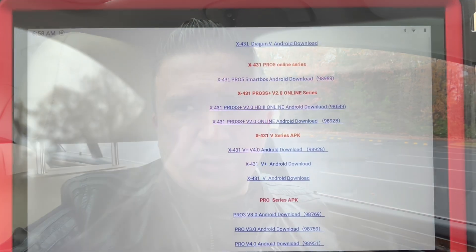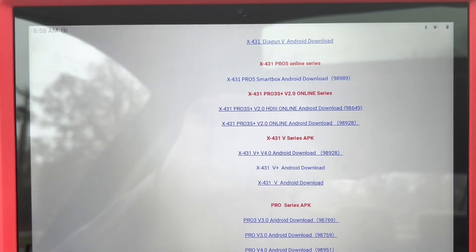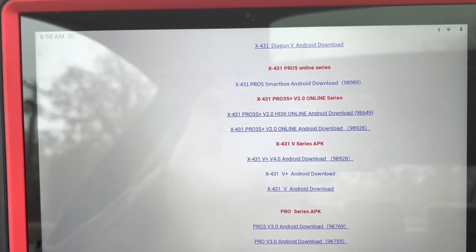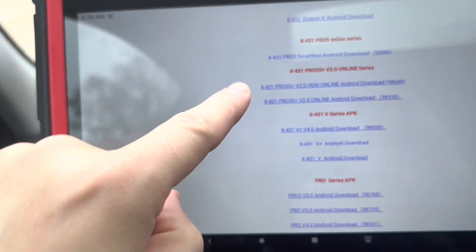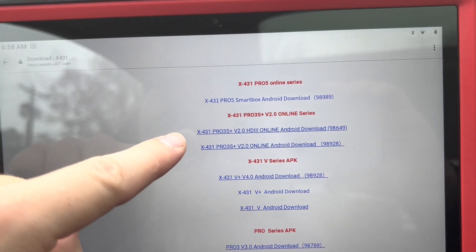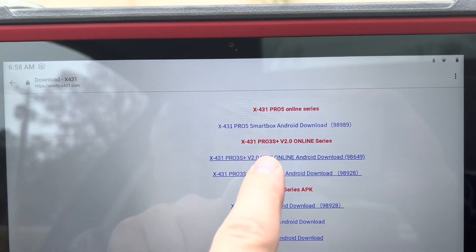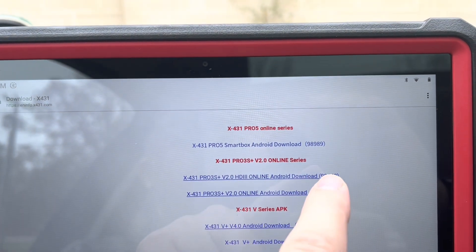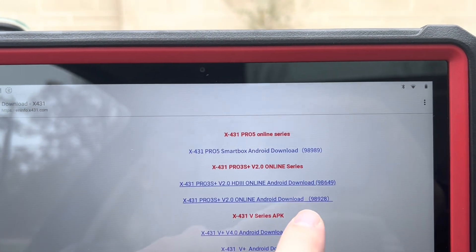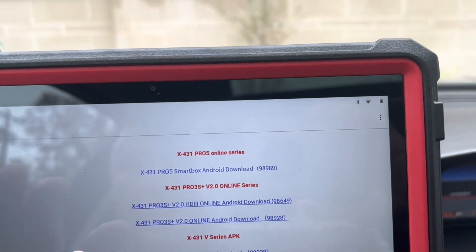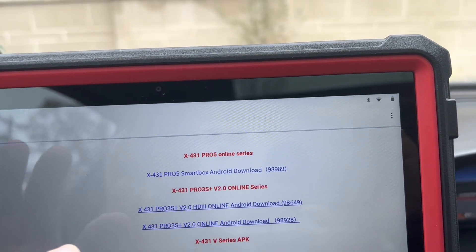I'm at the download page and as you can see, these two match my description. But you see how this one's got HD3 online — that's not correct. I would need to match up this with that number, but mine matches with 98928, so I'm going to need to download this version.